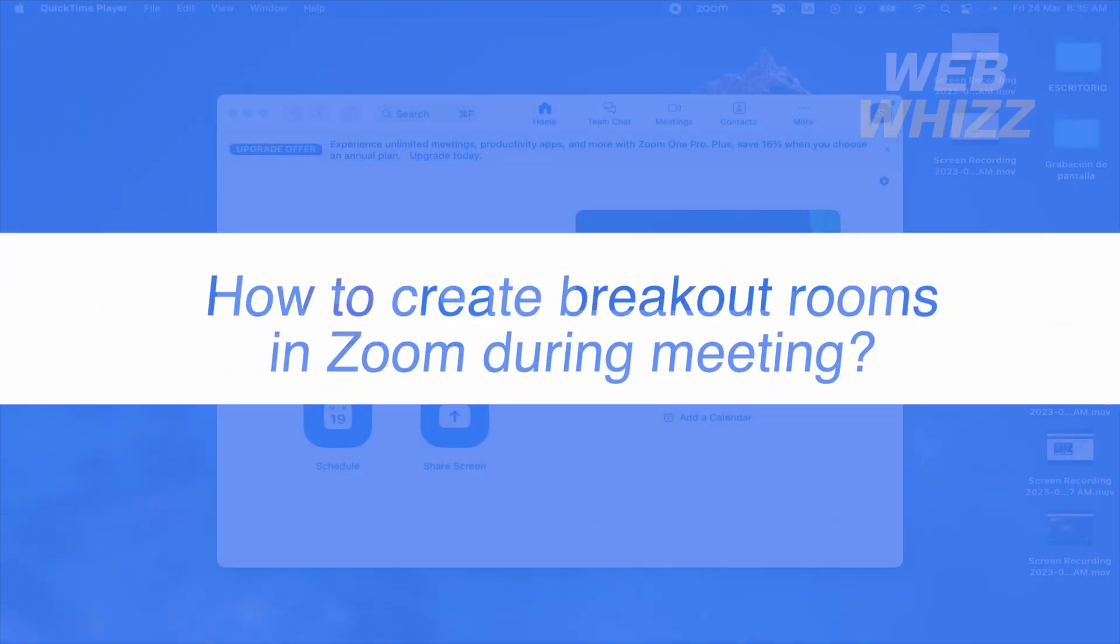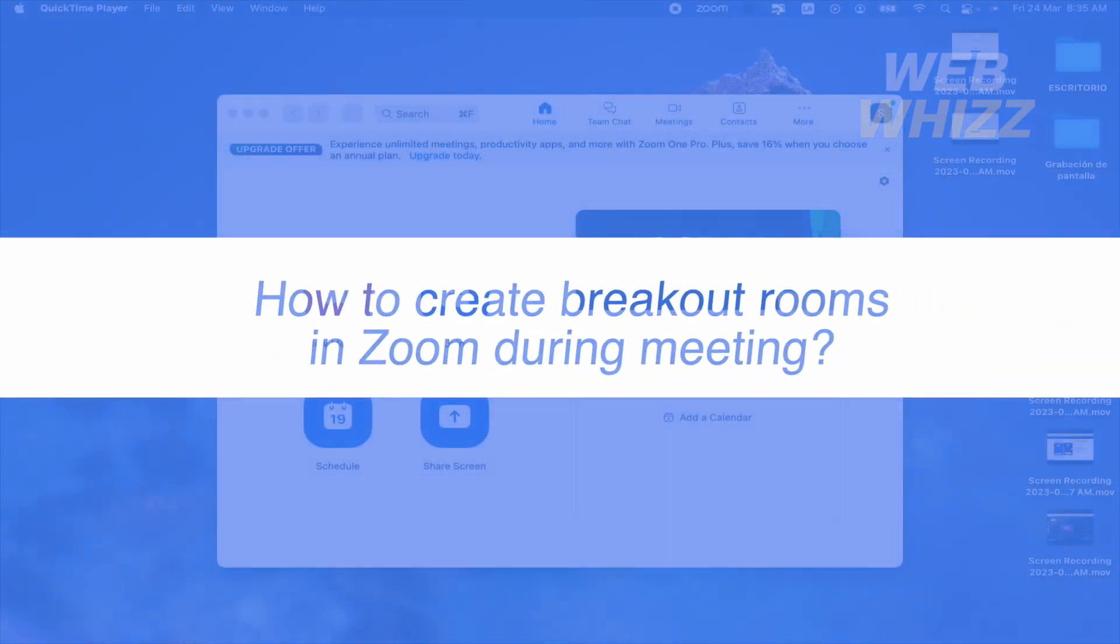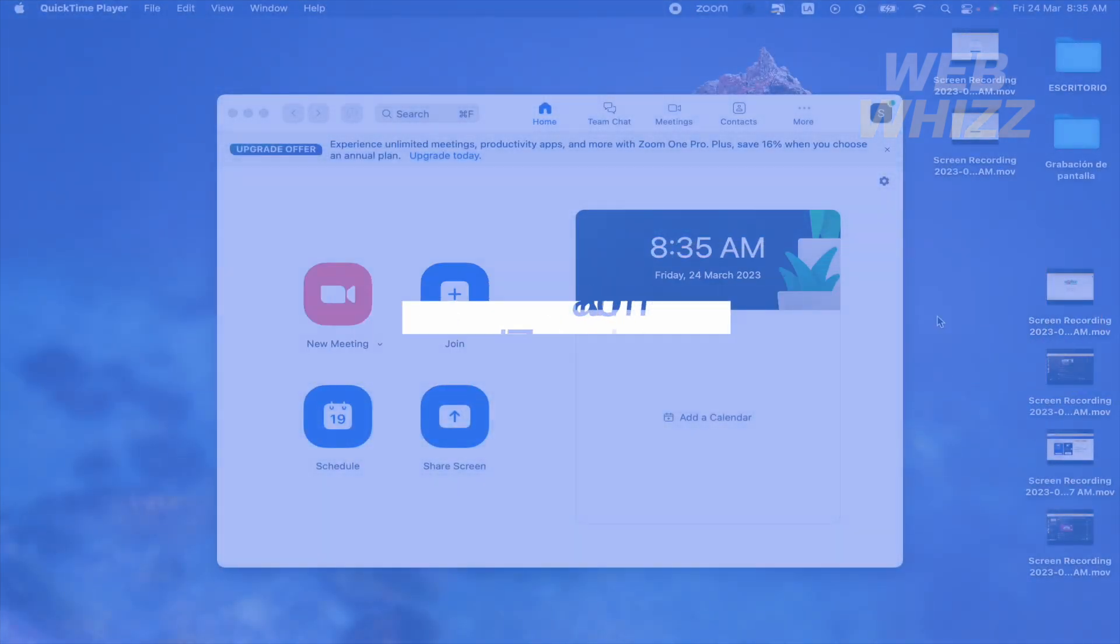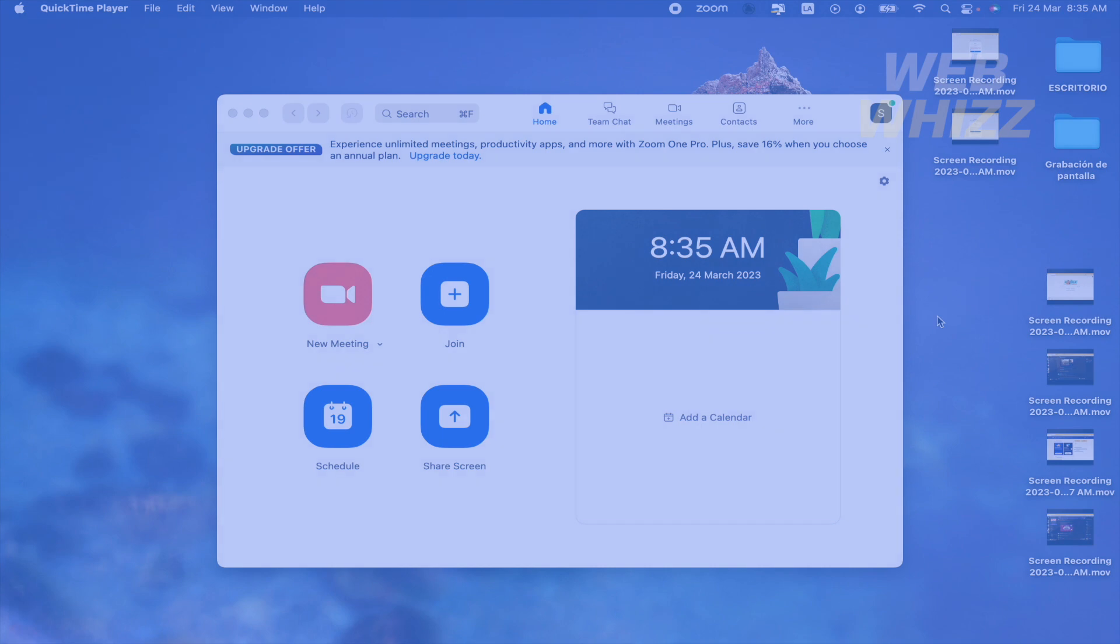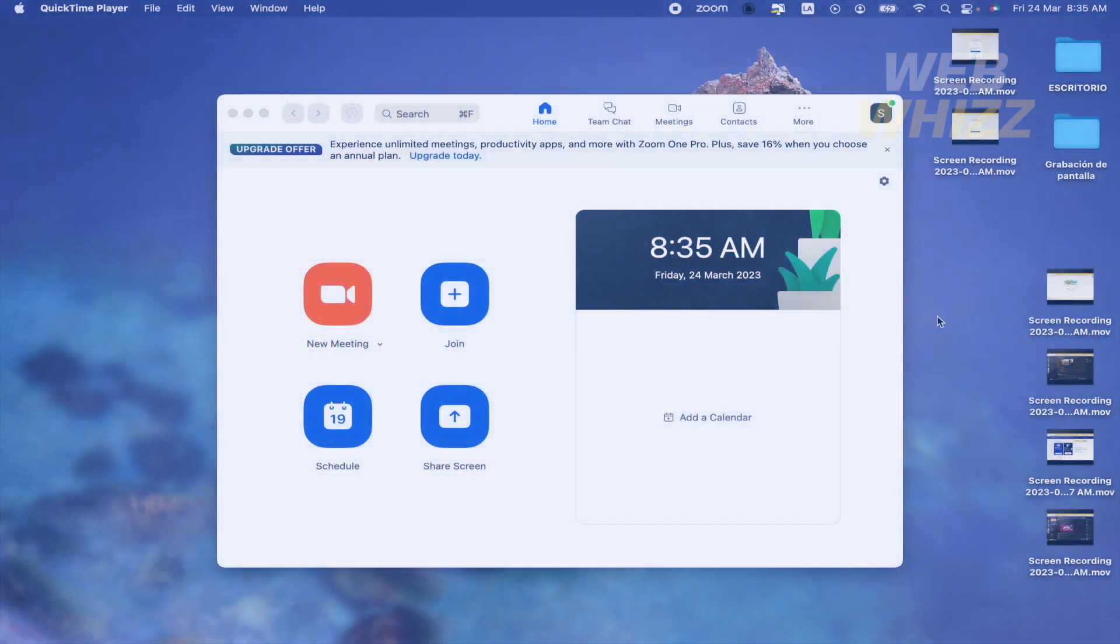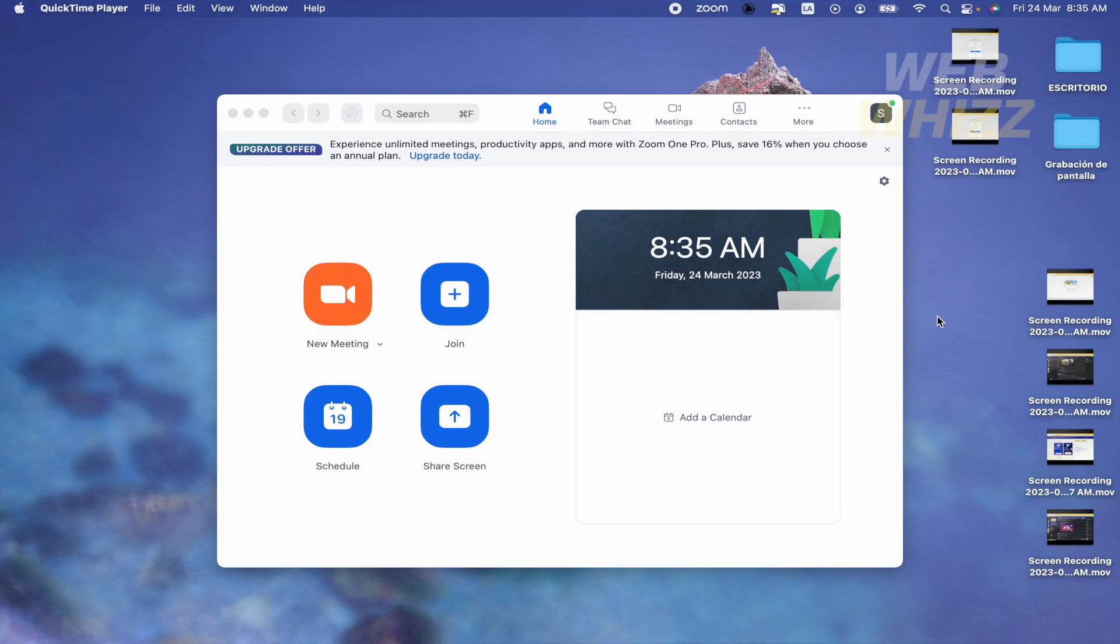How to create breakout rooms in Zoom during a meeting. Hello and welcome to our channel WebWiz. In this tutorial, I'm going to show you how to create breakout rooms in Zoom during meetings, so please watch till the end.